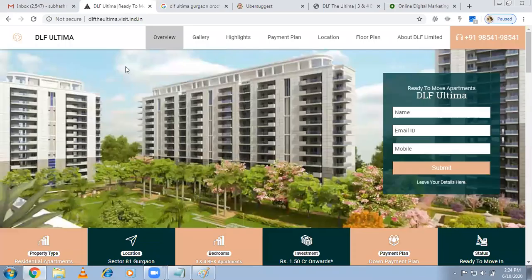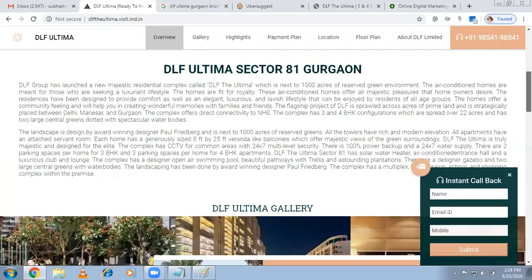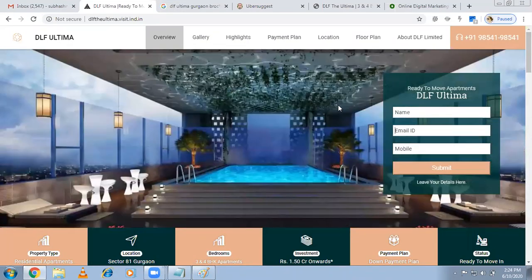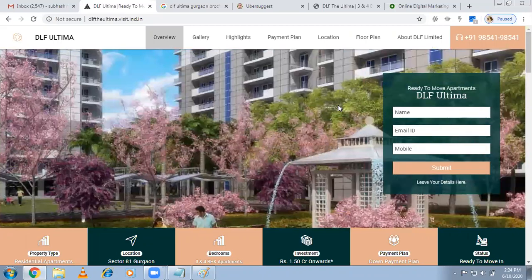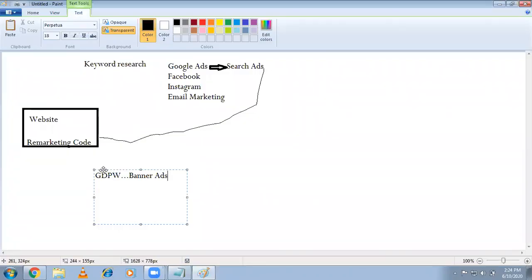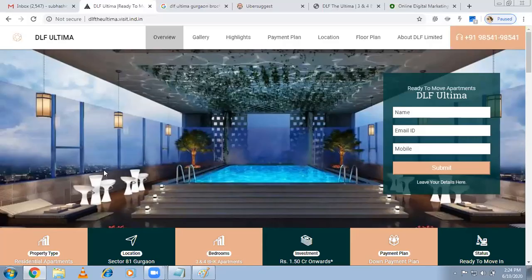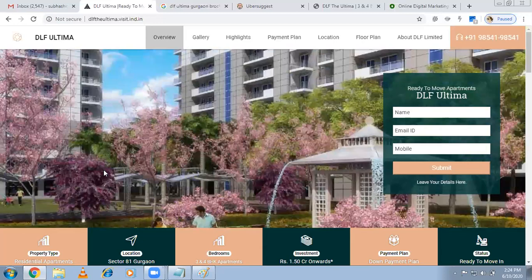This time we'll show banner ads because the customer already has a relationship with our website — they've seen the price list and everything, but for some reason didn't fill the form. So from that point forward, wherever they go on Google Display partner websites, the DLF Ultima ad will keep showing. After seeing the ad six, seven, or eight times, they'll remember. The remarketing ad should be very attractive — create urgency: 'Only 20 flats remaining' or 'Only 10 flats remaining' so the customer thinks they're missing out and comes back to fill the form.